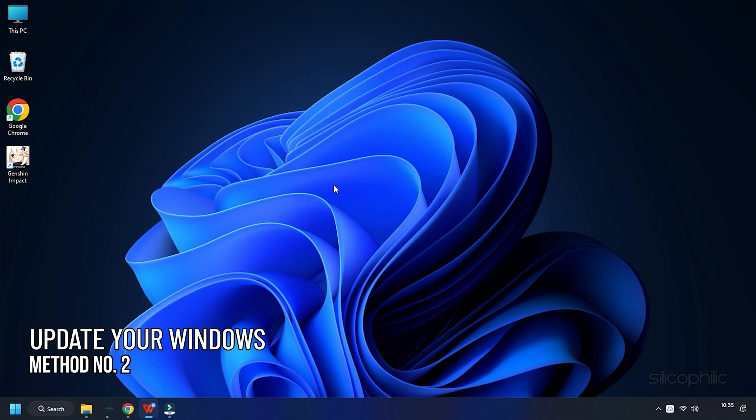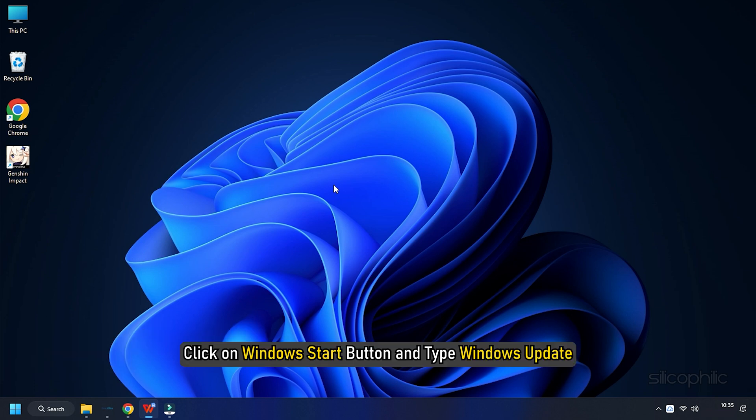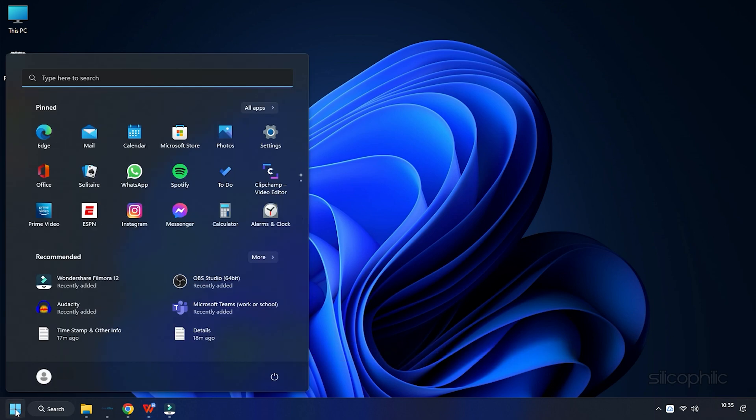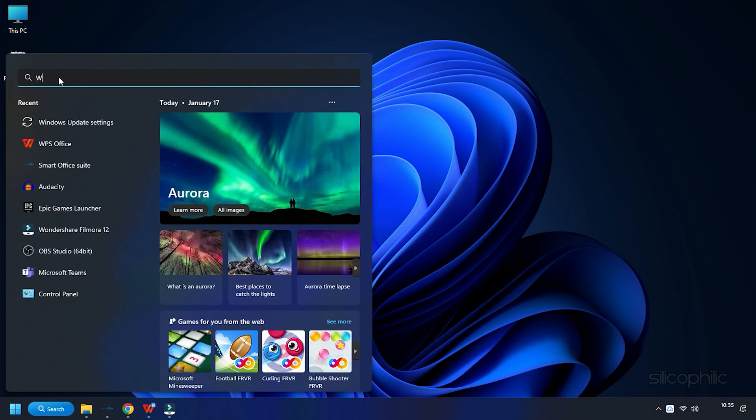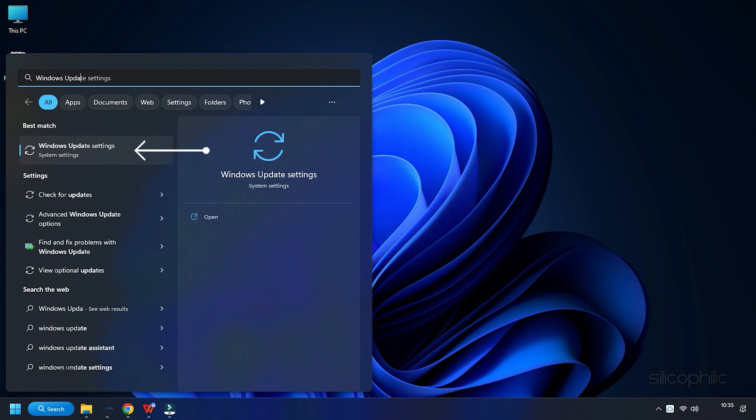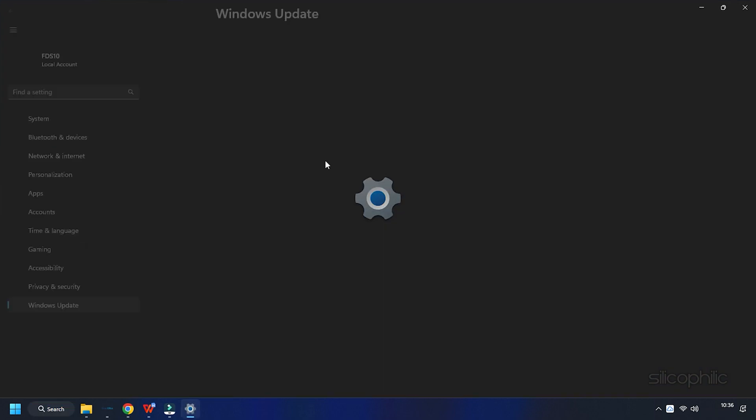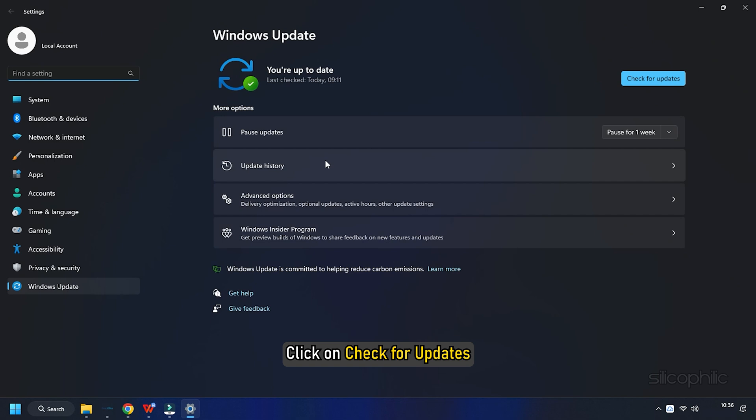Method 2. Next, you can update your Windows to the latest version. Click on the Windows Start button and type Windows Update. Select the top option. Click on Check for updates.